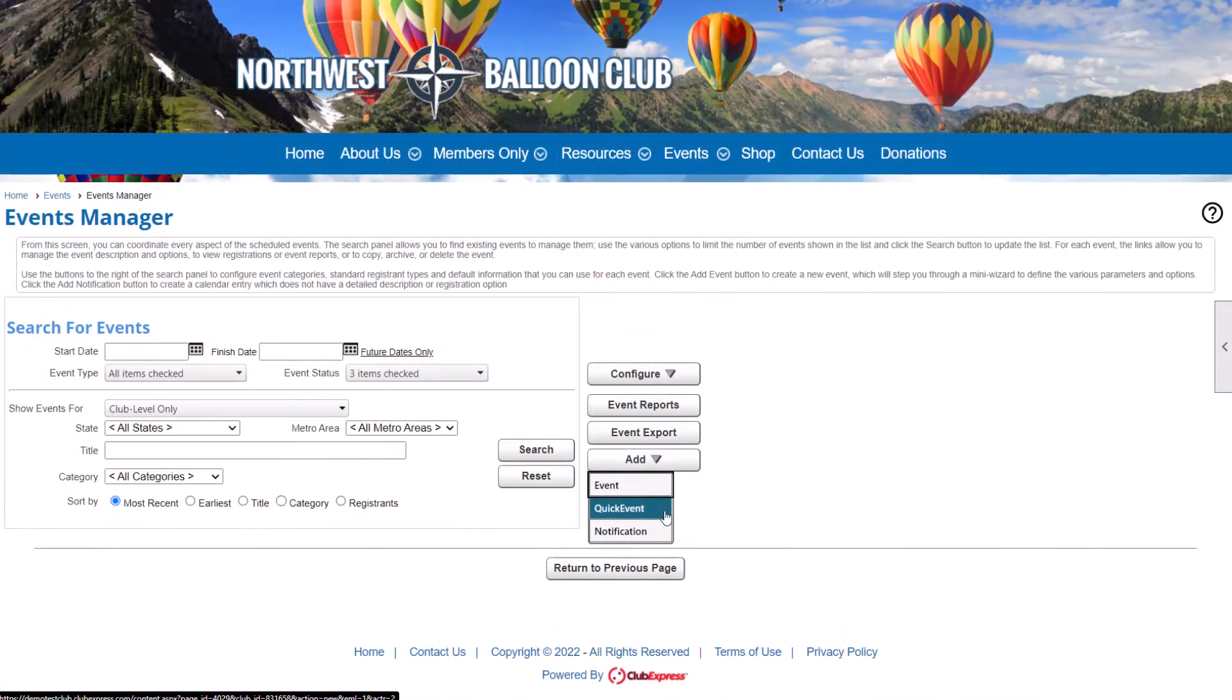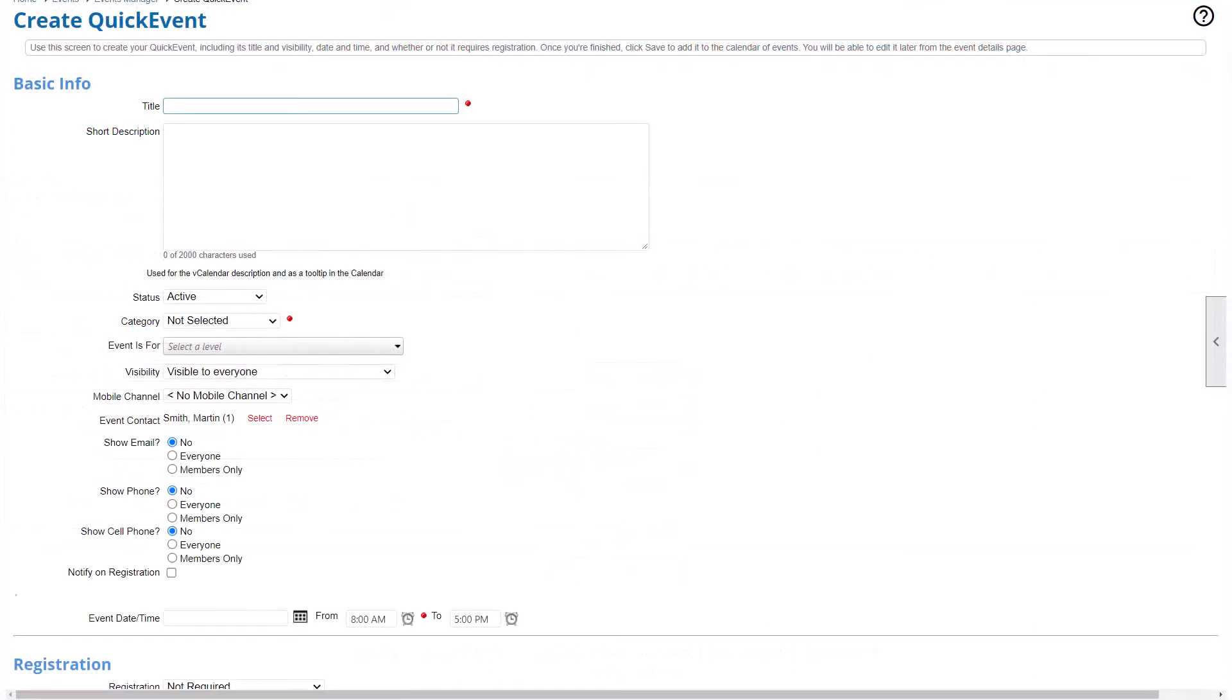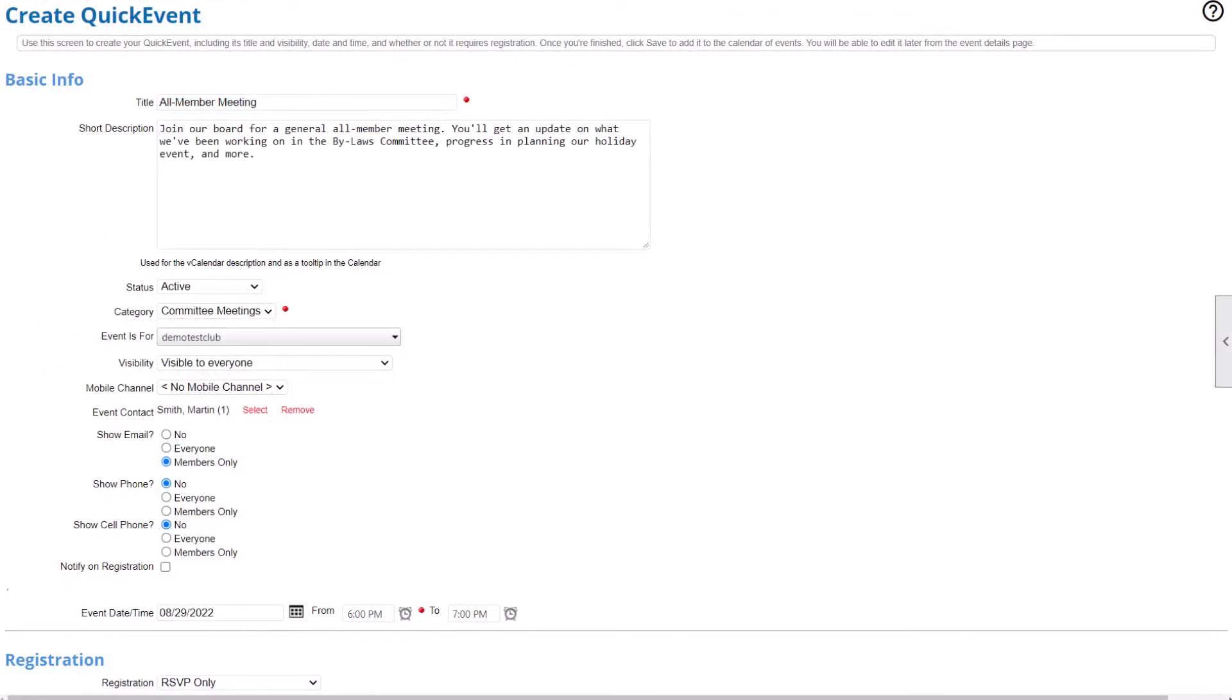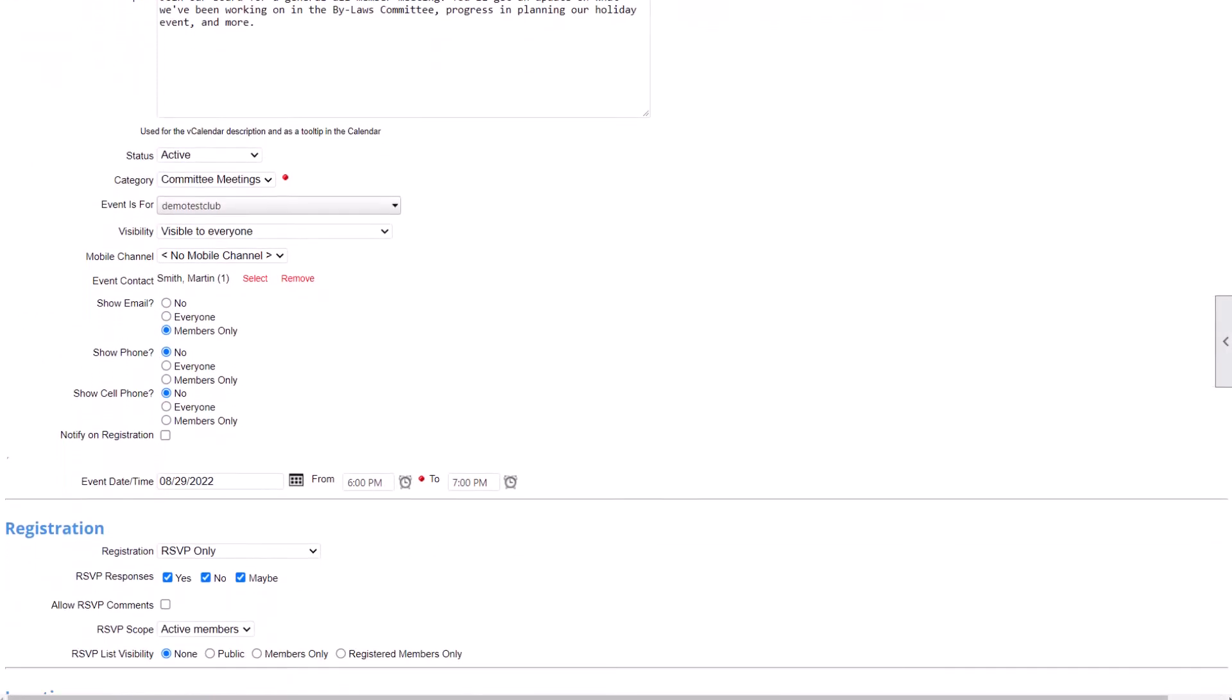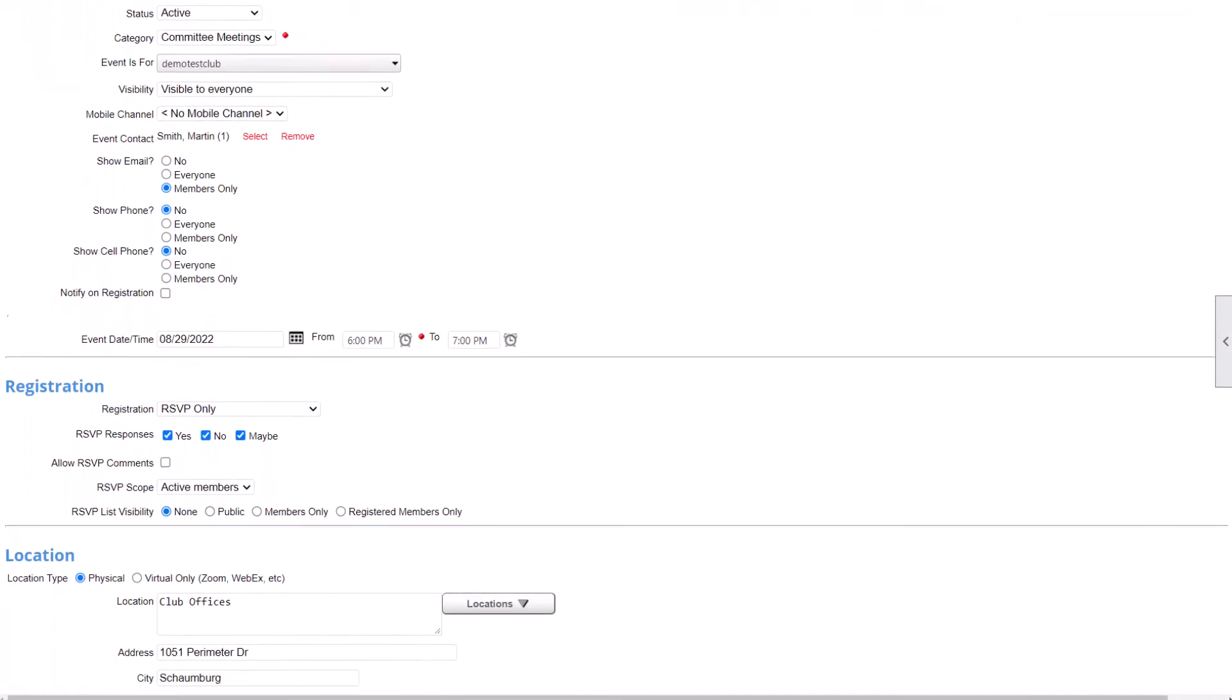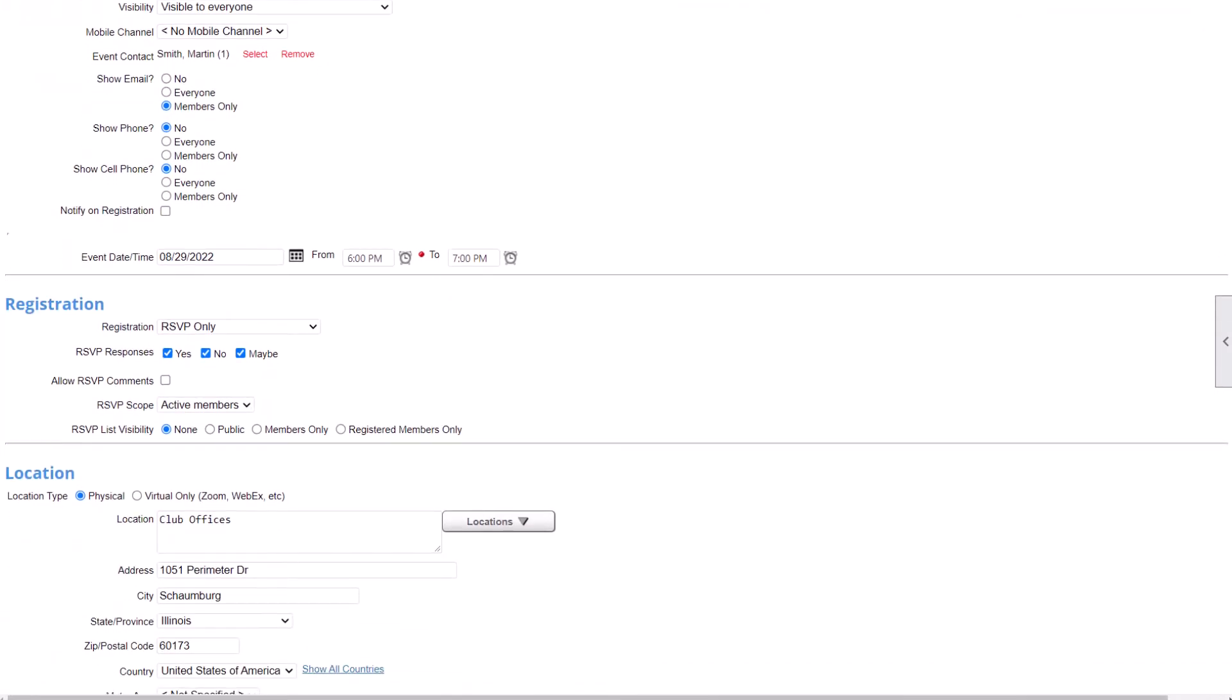Adding a quick event is even easier. Just enter in basic information and a few key details, all on one page. Quick events also have an RSVP option, which makes it simpler for attendees to register. You can even allow members to add their own quick events to your calendar with or without admin approval.